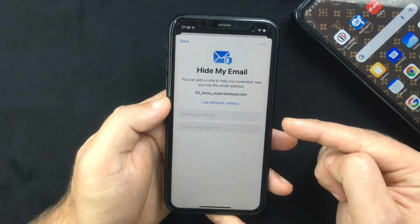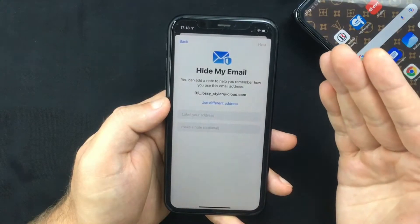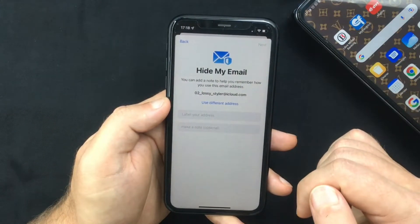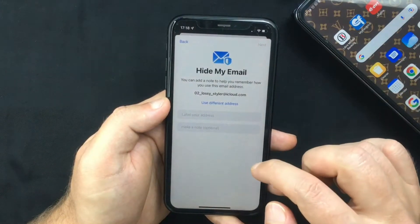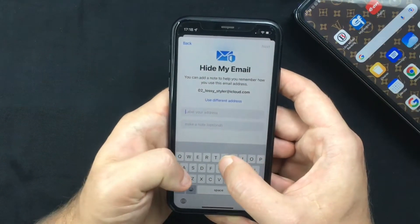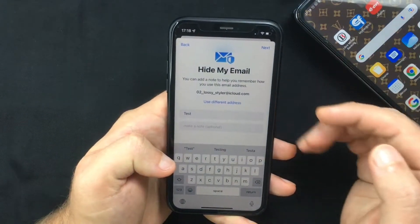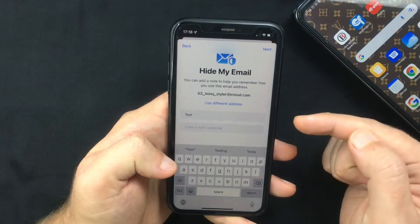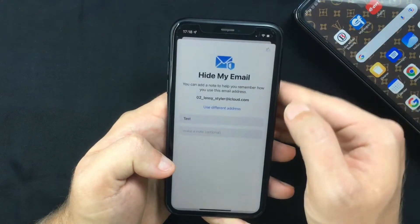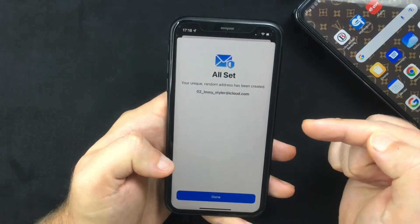After that you have the option to label that email. For example, if you want to create a new account on a website you can insert the name of that website so you know where you used it. You can also make a note for yourself. When you're done press Next and your unique random address has been created.